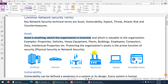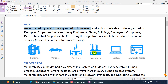Assets is anything which the organization has invested that is valuable to the organization. Examples are properties, vehicles, heavy equipment, plants, buildings, employees, computers, data, intellectual property, tangible property, and intangible property — it can be anything.